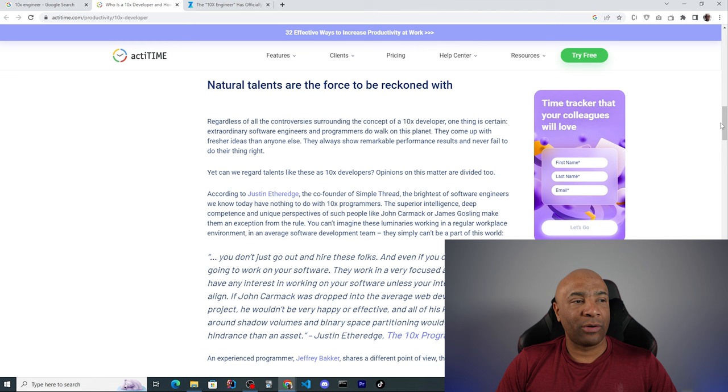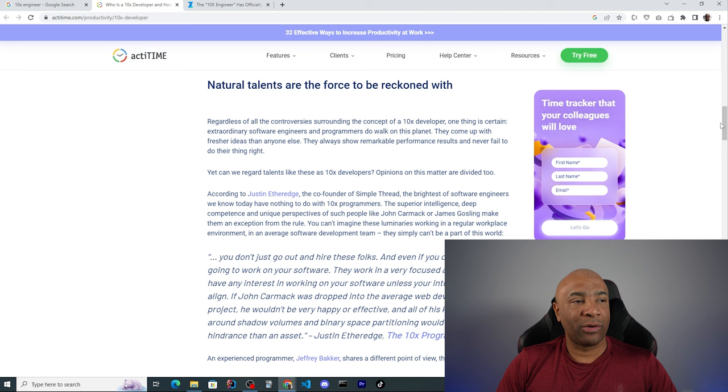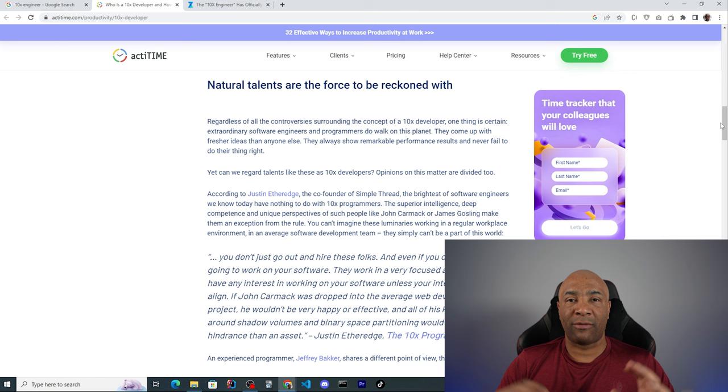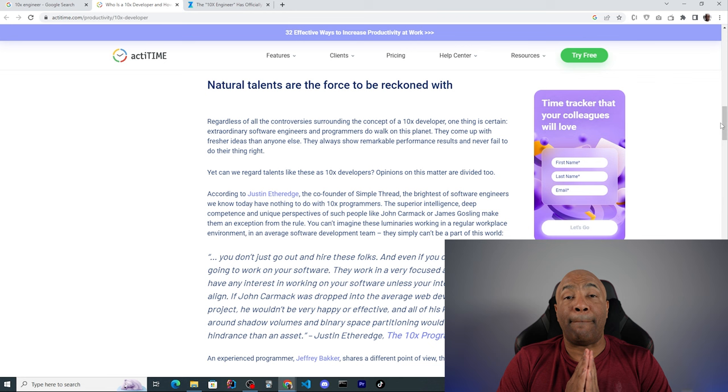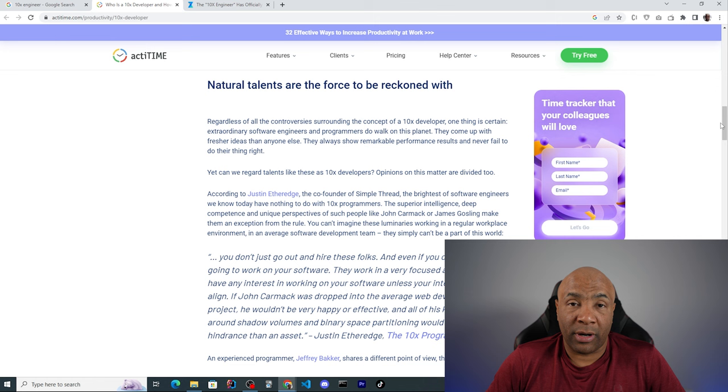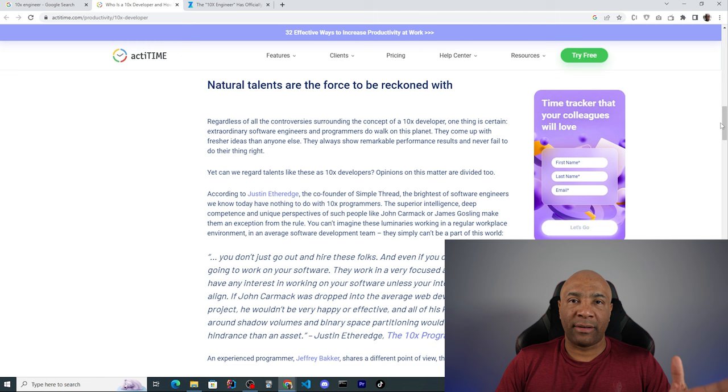Another good point here is that they say natural talents are the force to be reckoned with. Yes, I also agree with them here. I have worked with great and very talented people and yes, these people could do way more than other people, which is natural. There are people that are more talented than others, there are also people that are more dedicated than others, such as they study more, they work longer hours and so on. Yeah, natural talent does exist, but it doesn't mean that natural talent will become a 10x engineer.